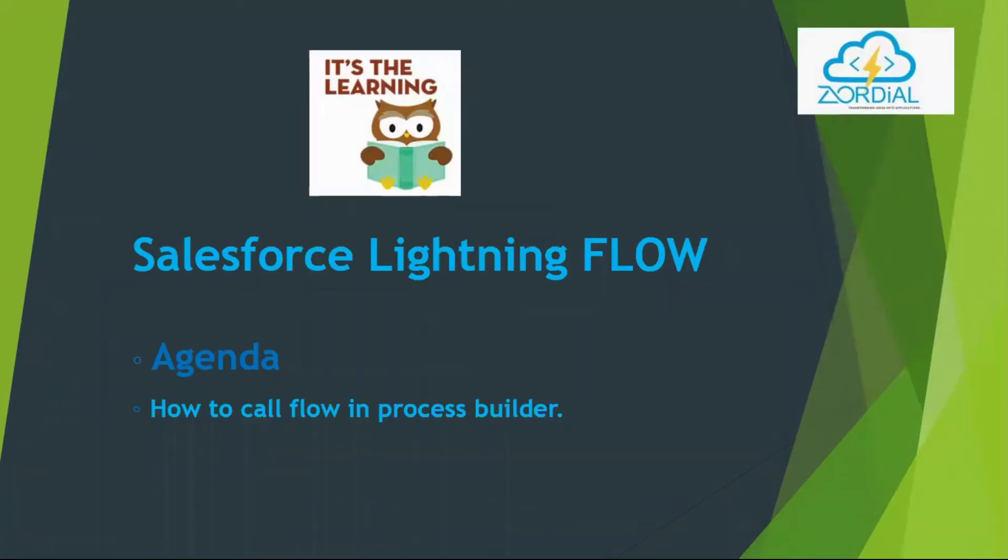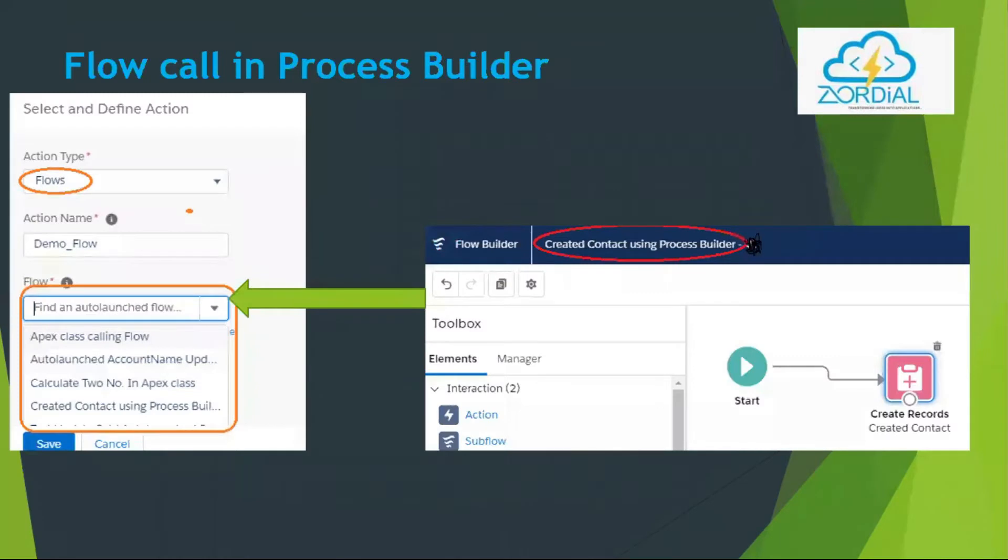Hello everyone, welcome to Zodiac Tutorial channel. Today's agenda is how to call flow in Process Builder.